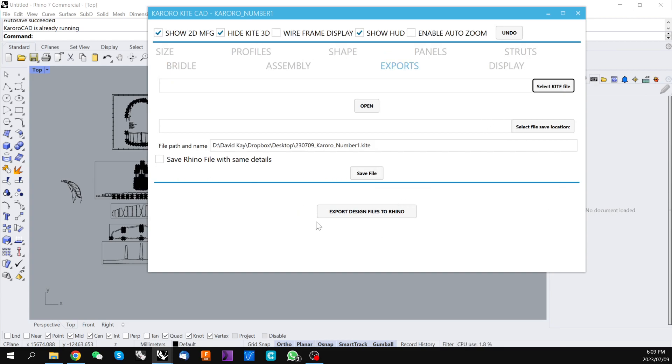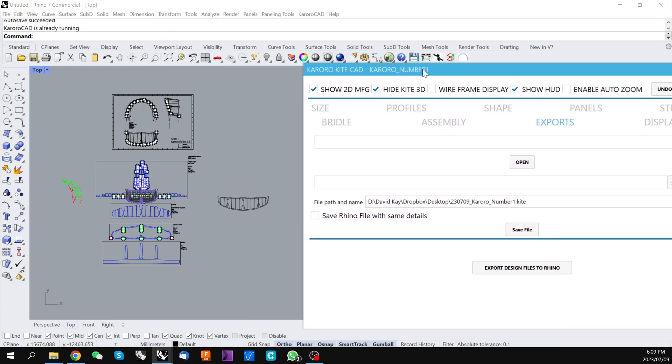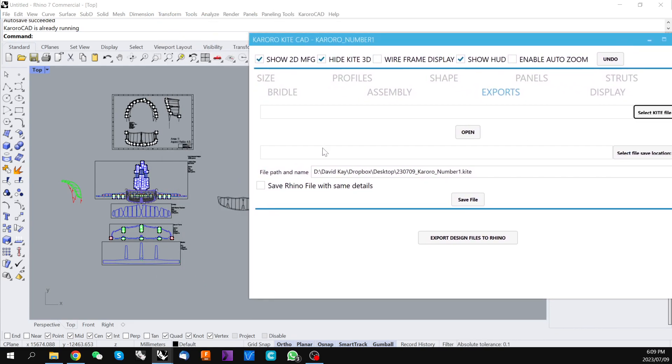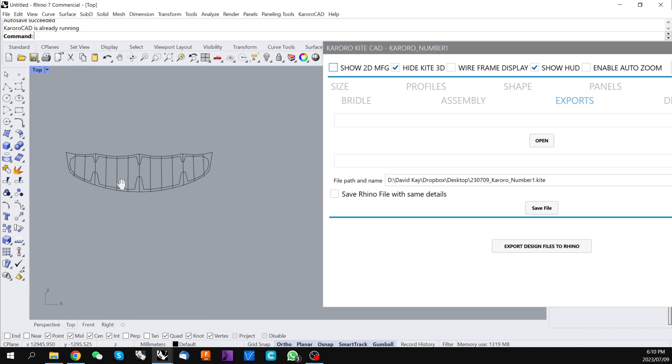The very bottom of this page is the export design file to Rhino button. If we press that now you'll need to be online for this to check for a valid license for Karoracad. But assuming it finds a valid license it will now export the design all of those flat design files into your Rhino environment.